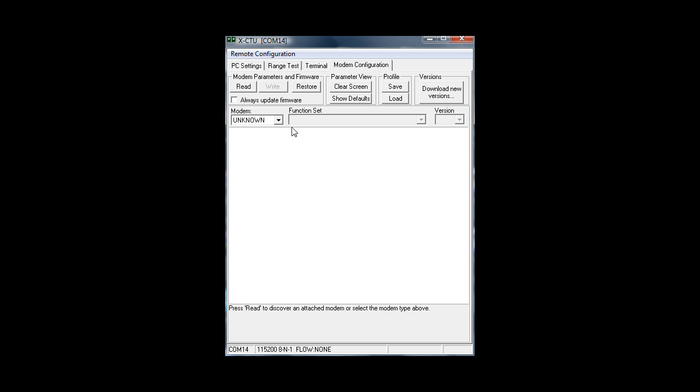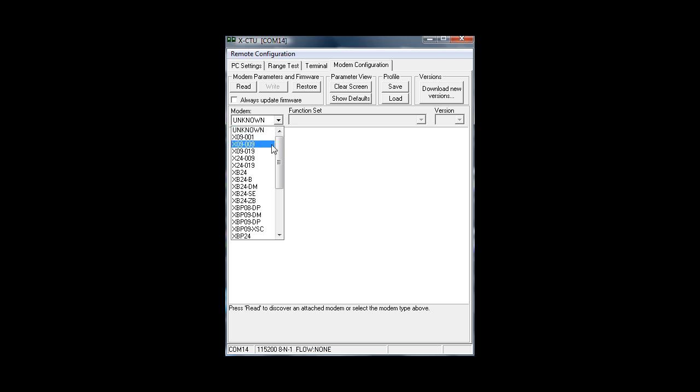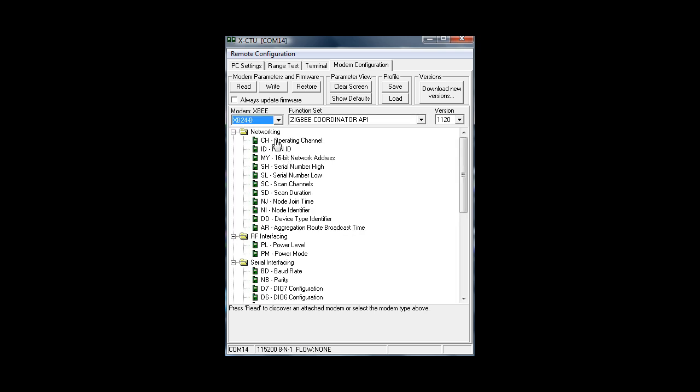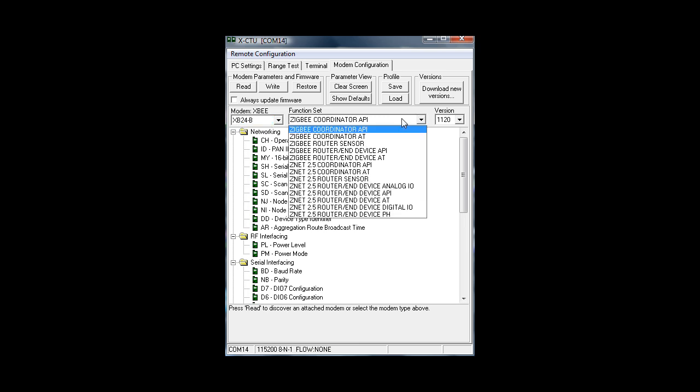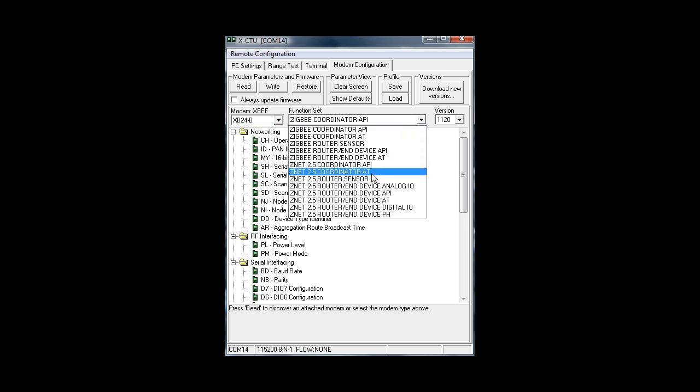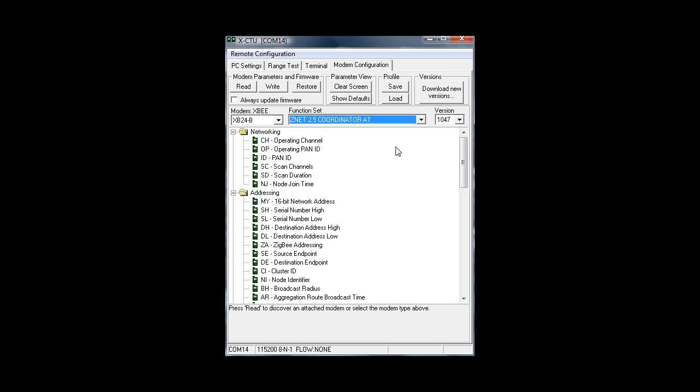In this tab we will have to choose a modem version. I go to XBee Series 2 module, so I will have to select XB24B. As a function set I will take ZNet Coordinator AT. The guy on the internet said that this would be the best way to restore it, because it's not problematic. Just choose that for restoring. Maybe you want to use another function set.